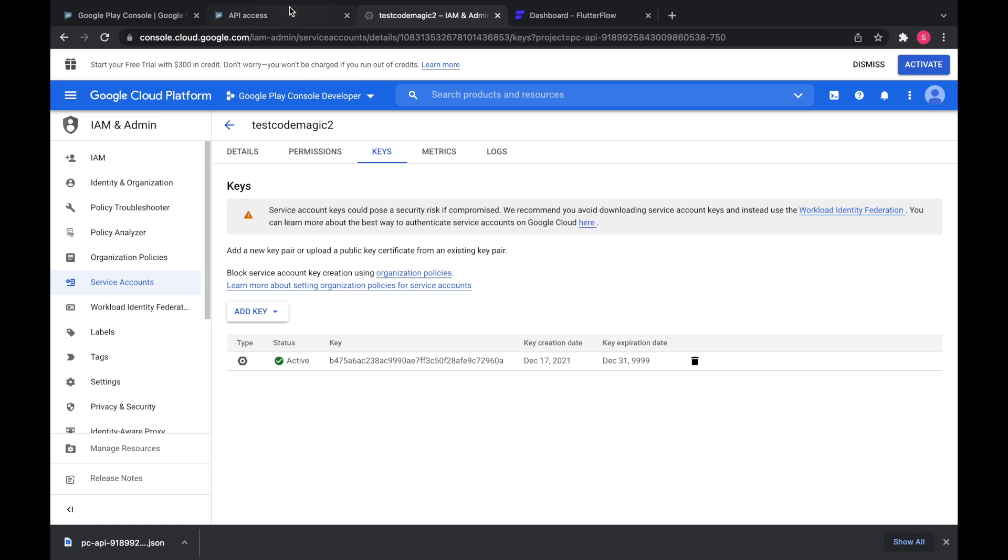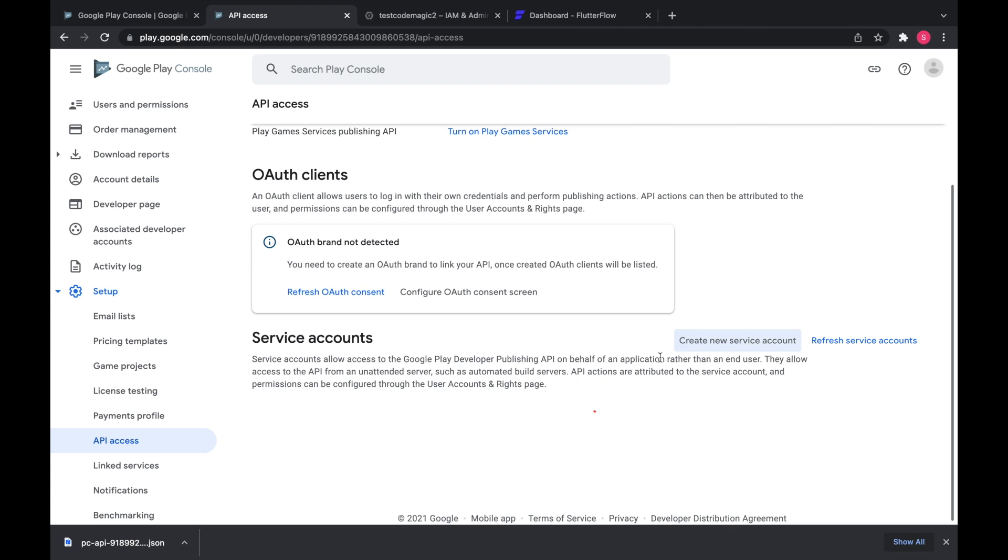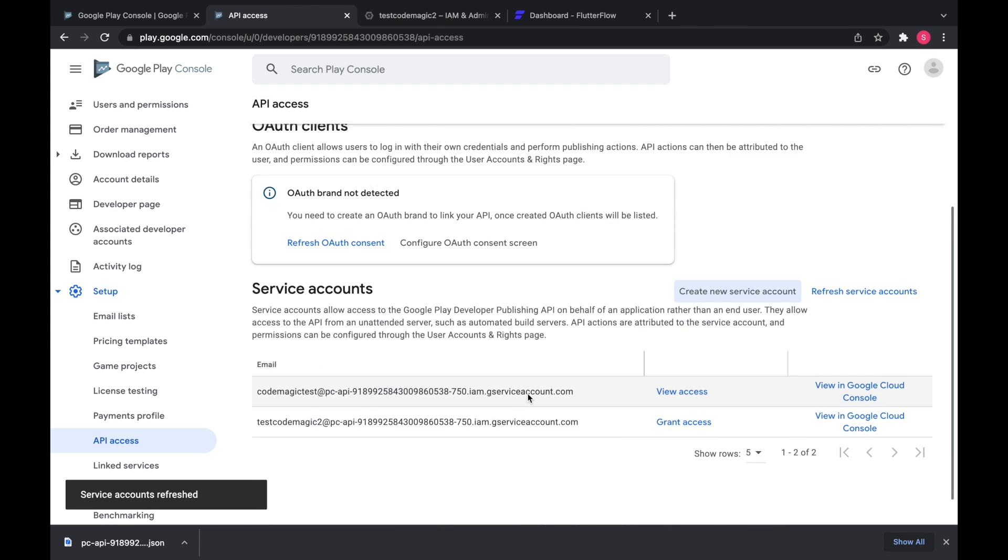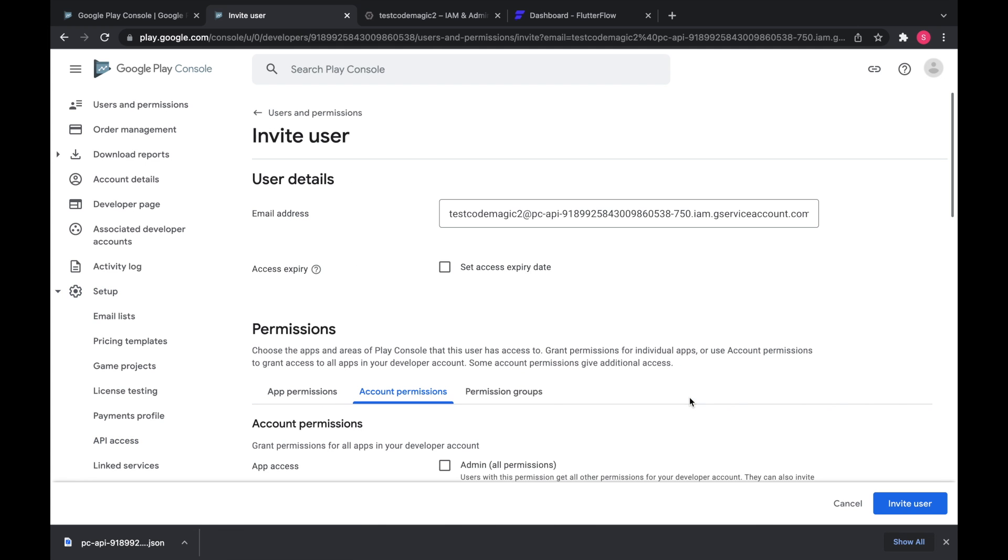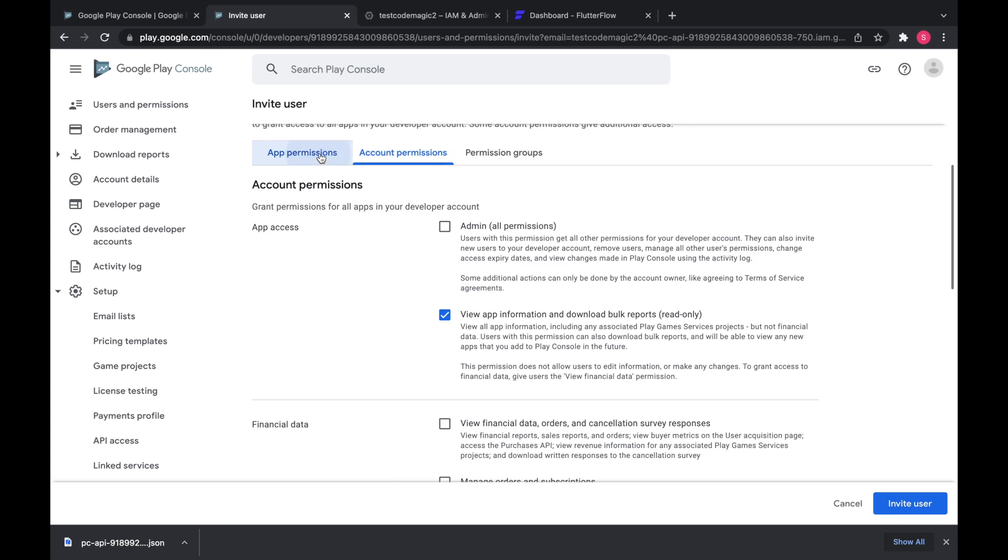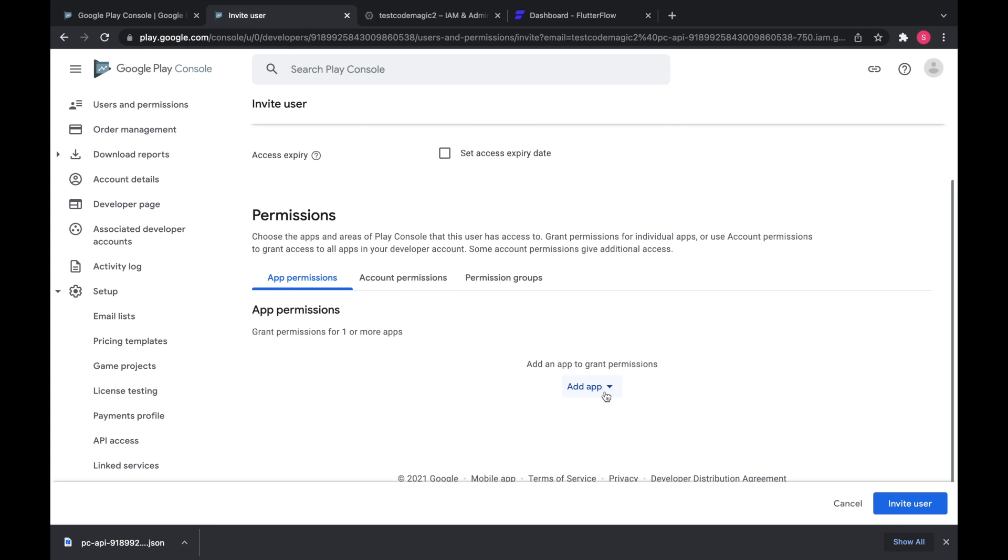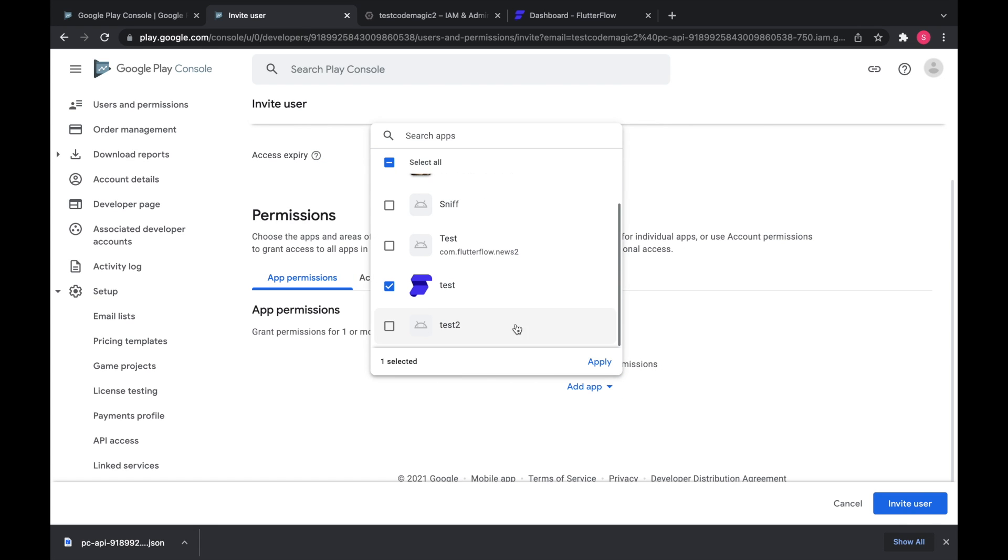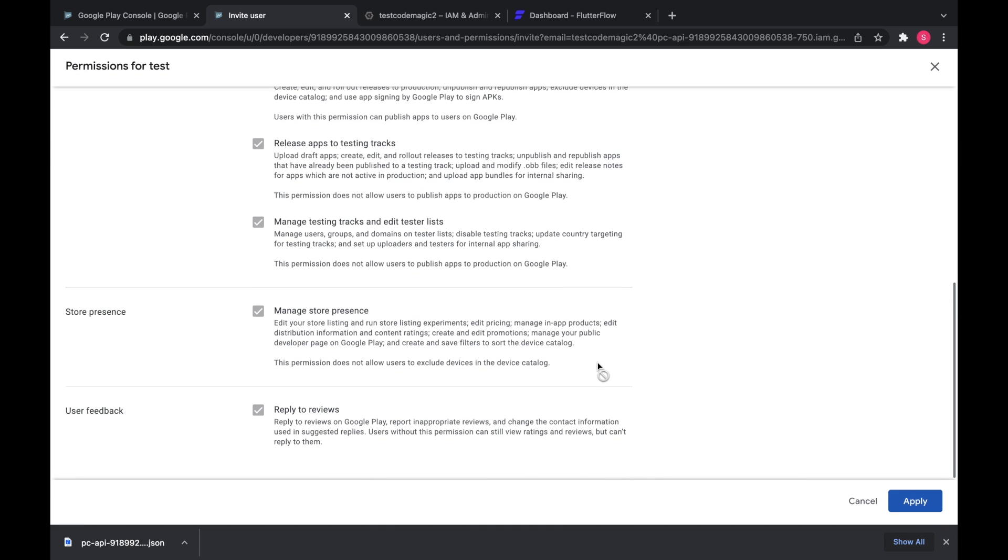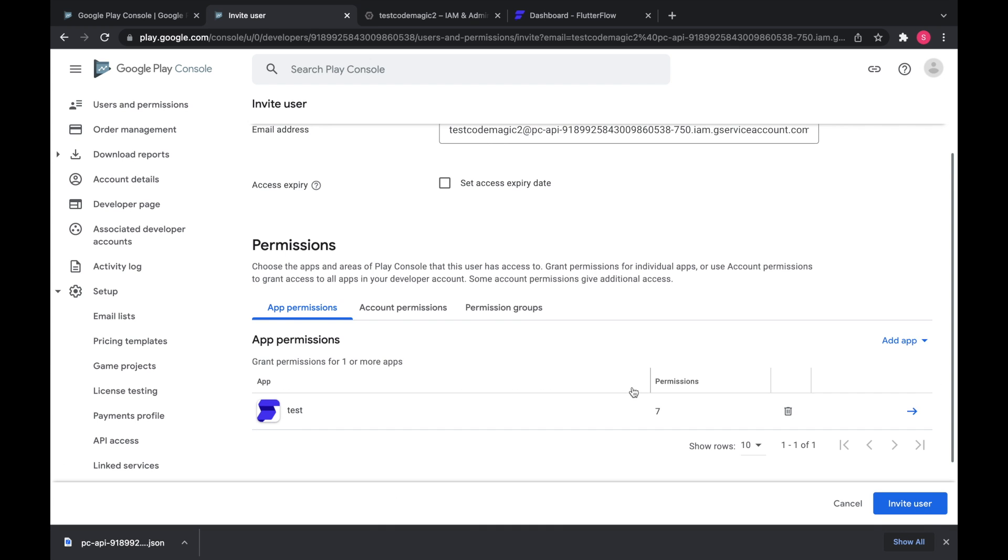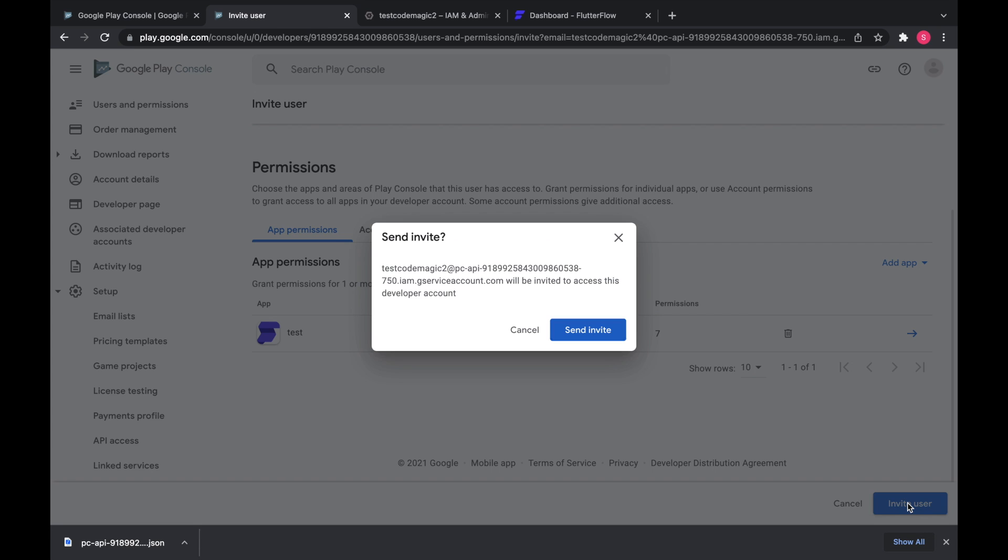So we're going to go back here to API access and grant access. Go to app permissions, add app. I'm going to add tests because that's the one that we're going to look at for the rest of this. Use all the default settings. And then click invite user.